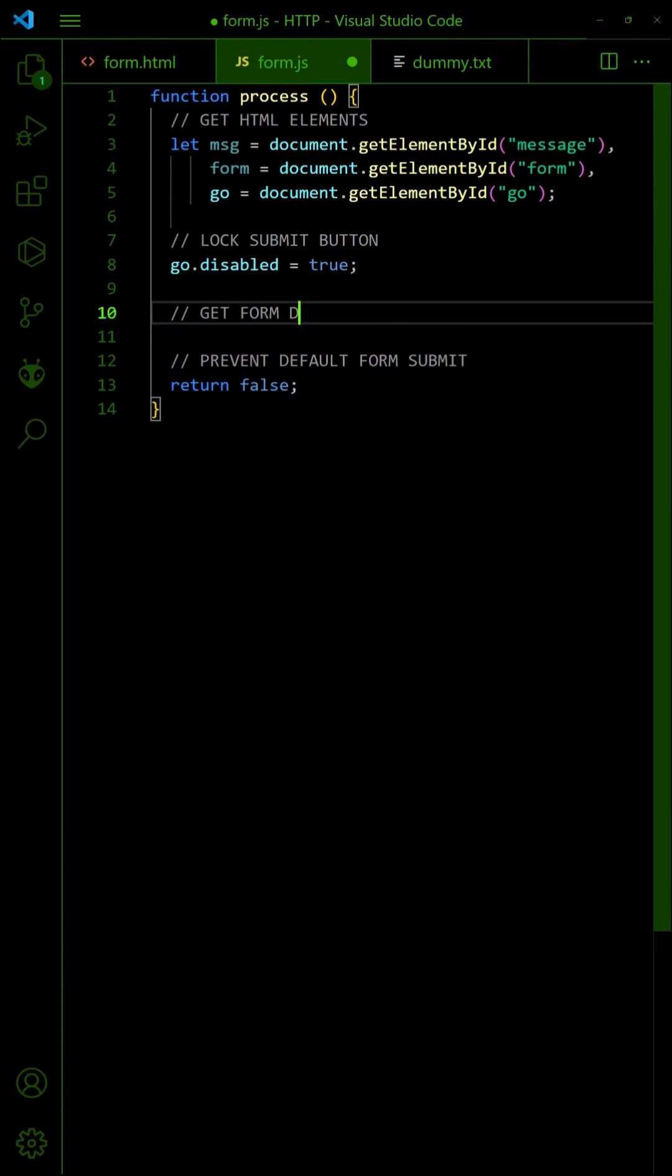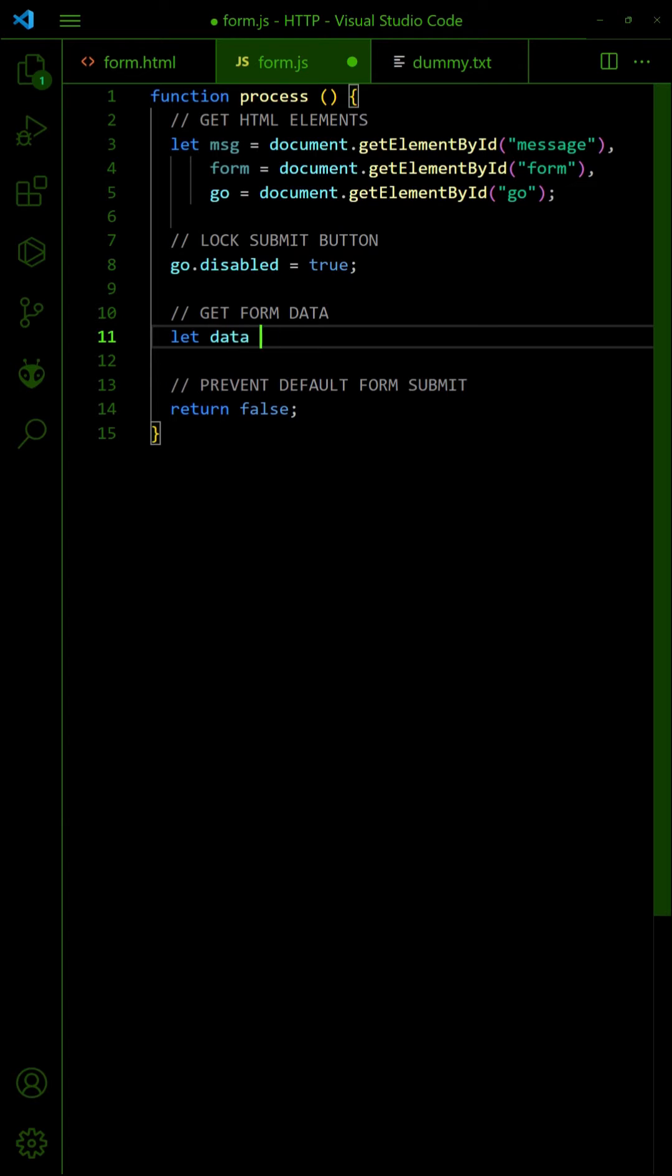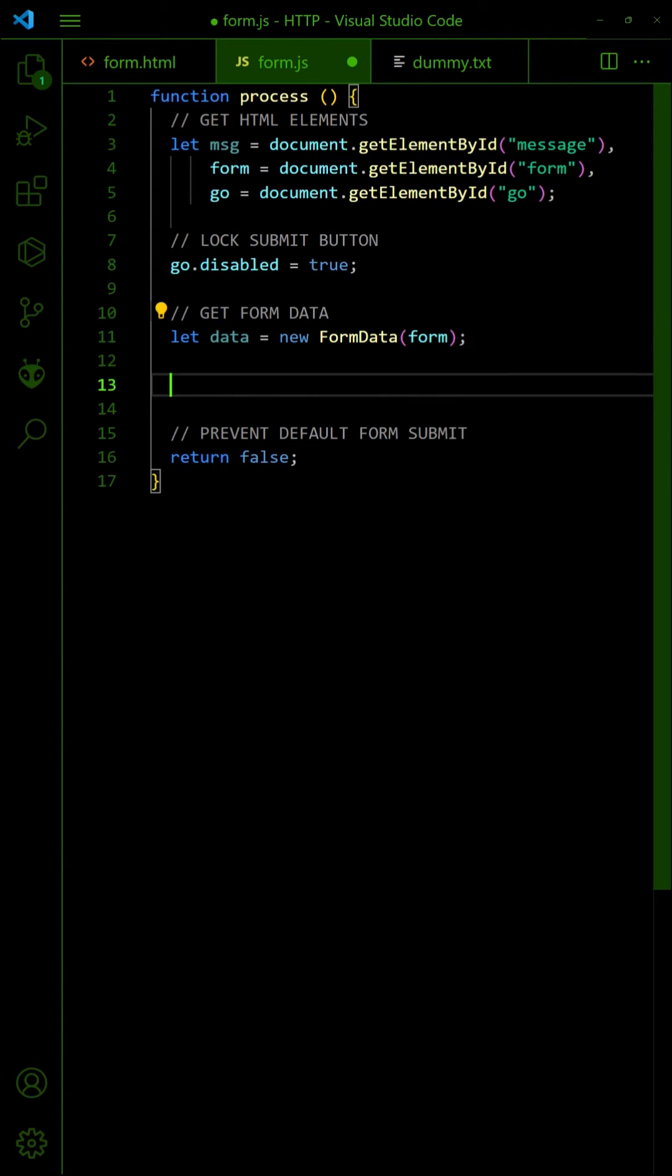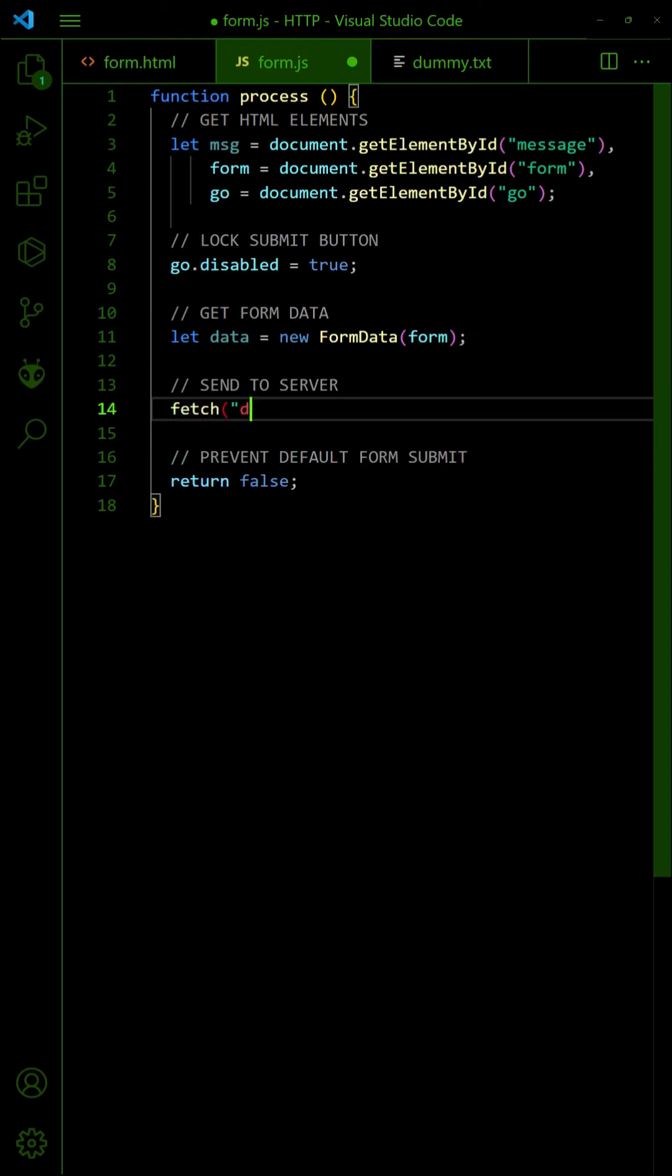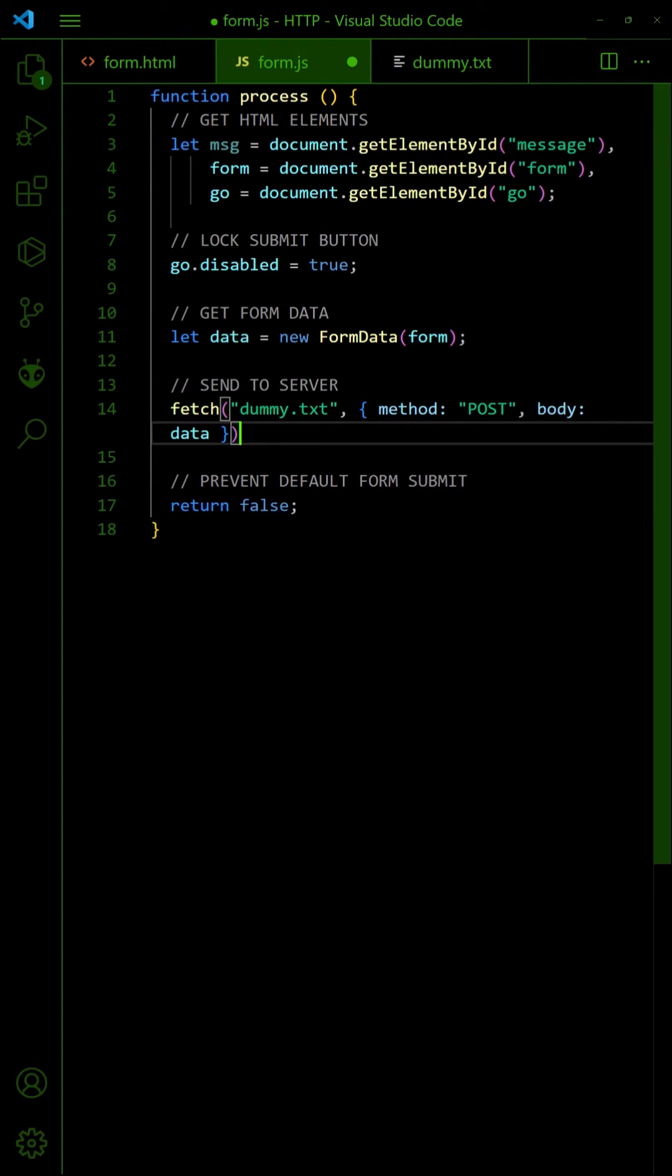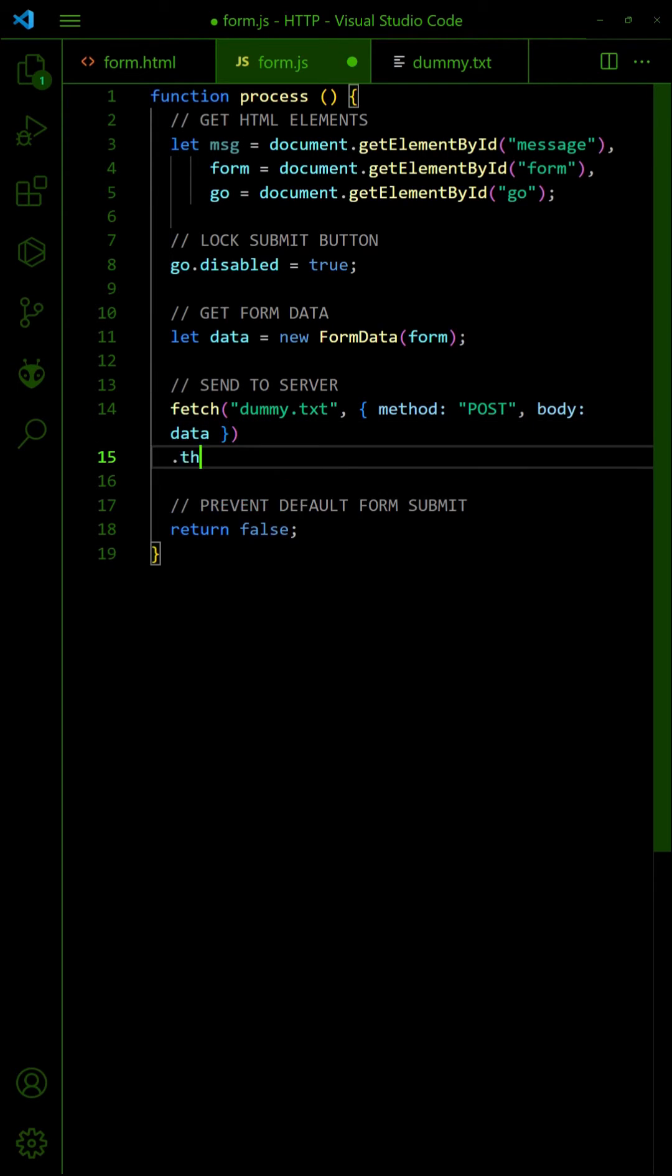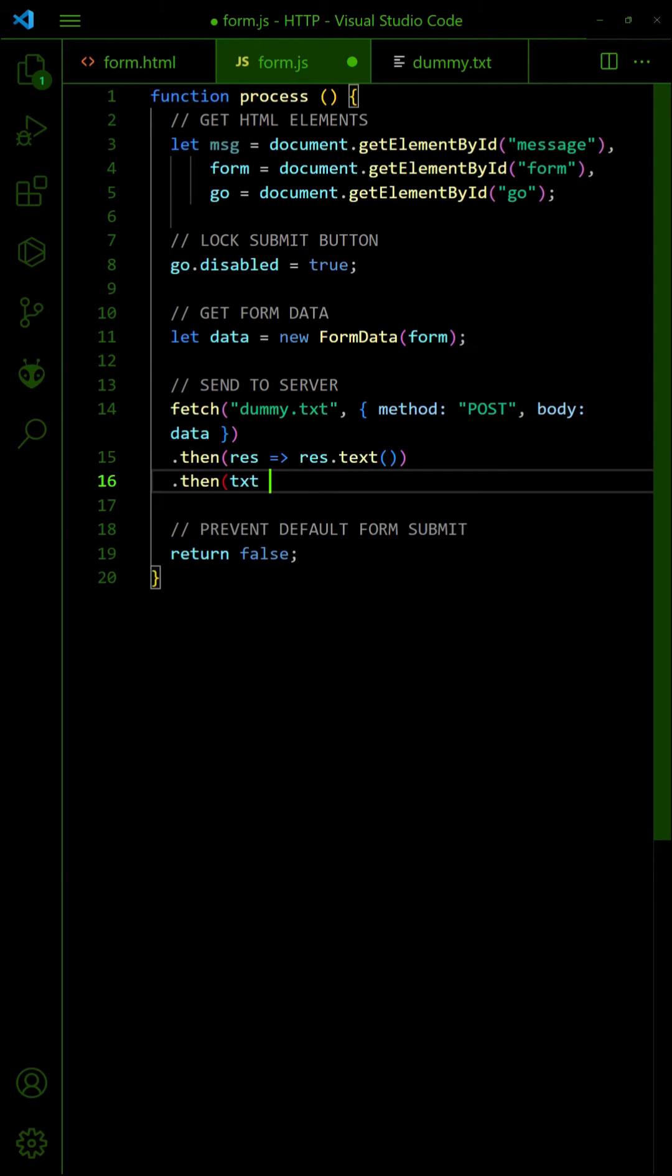Get the form data. Use fetch to post the data to the server. Return the server response as text and set it into the HTML container.